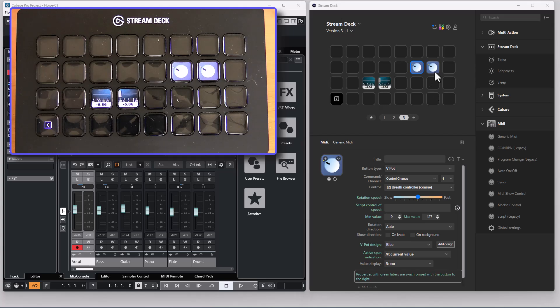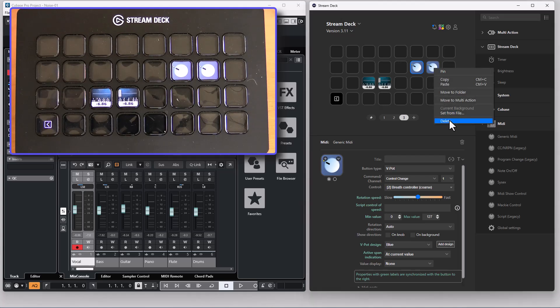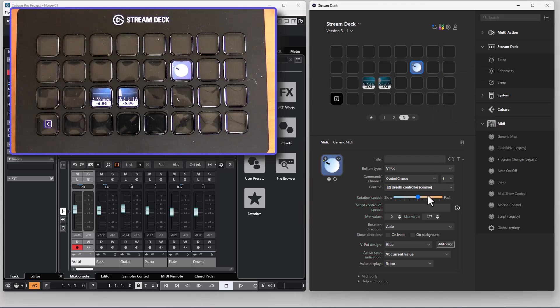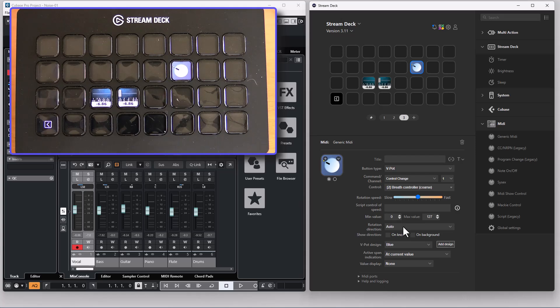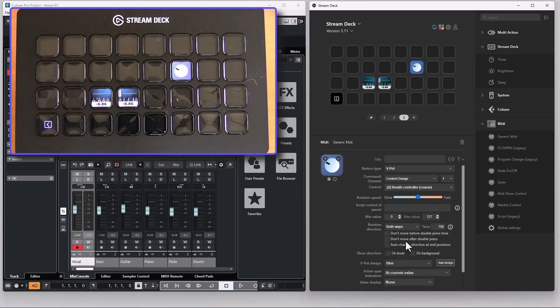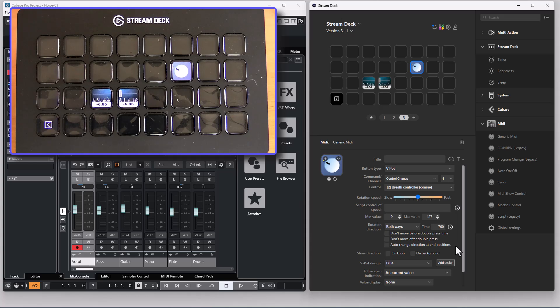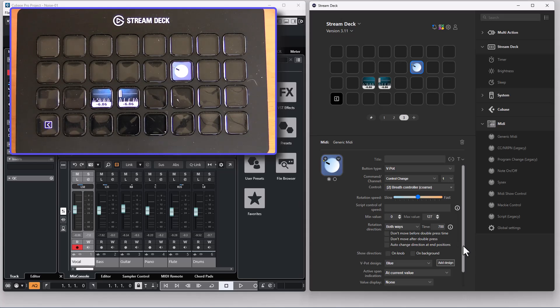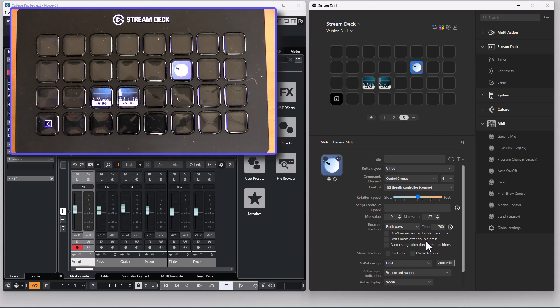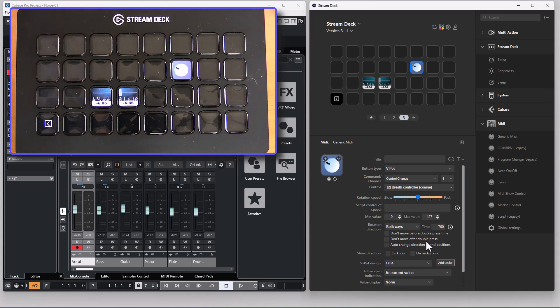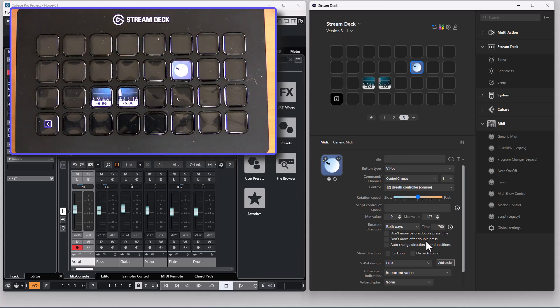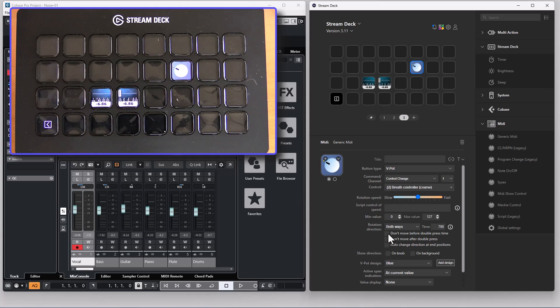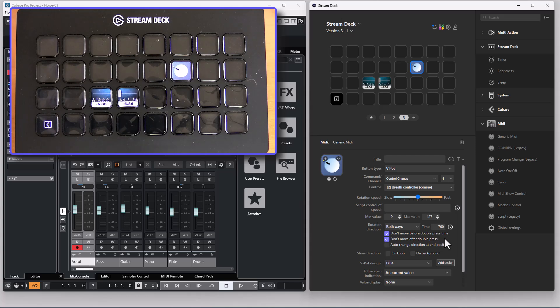If you have a single button, if we delete that companion button and set the rotation direction to both ways, there are some new options here that were not available for the control change action. The control change action when you have the both ways option selected it would always move the v-pot even if it would be a direction switch. You can now stop that so you don't move before that time has passed and you don't move after a double press.